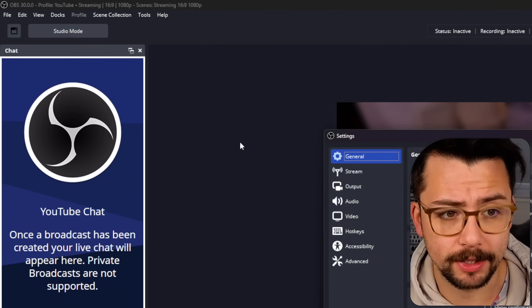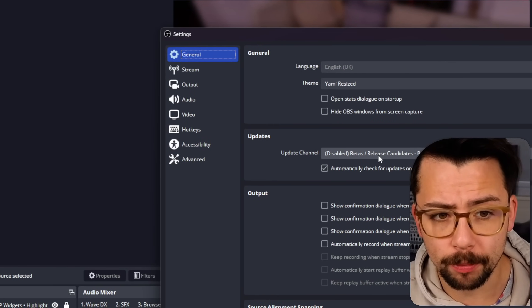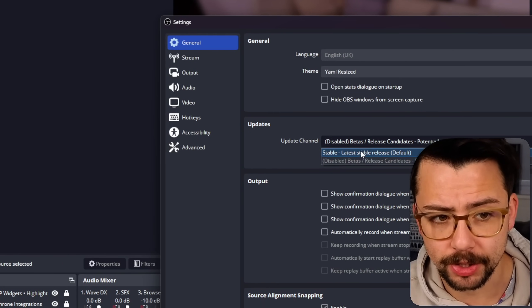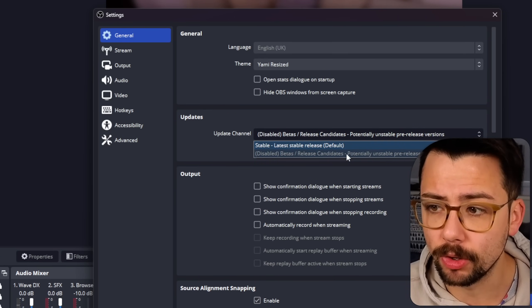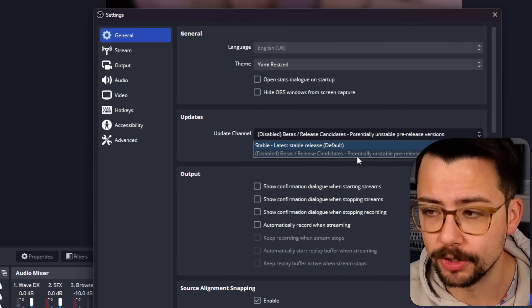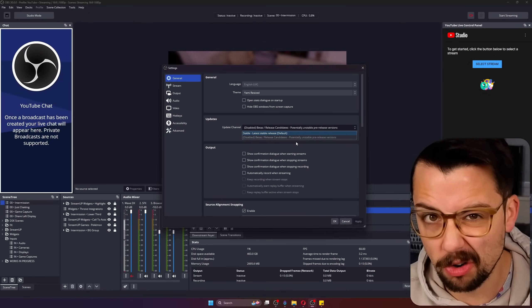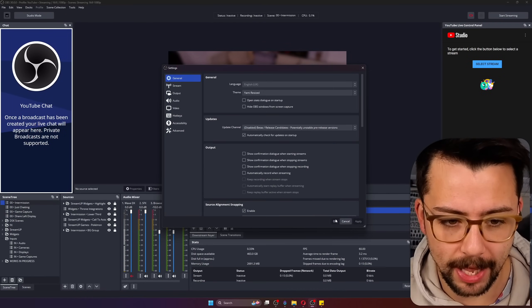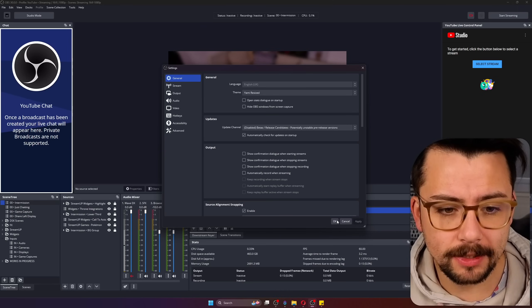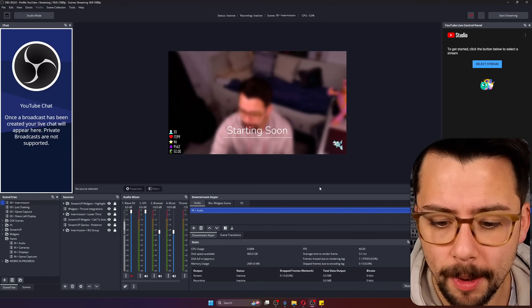Just as a mention as well, if you go to your settings in OBS you can actually choose what update channel you want to use, whether or not you're on the stable or you want to use the betas and stuff like that, so you can make sure that's selected and then update through there.